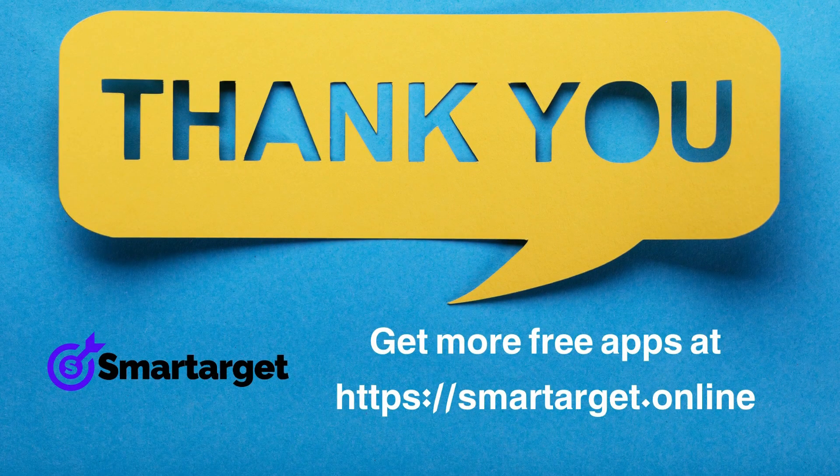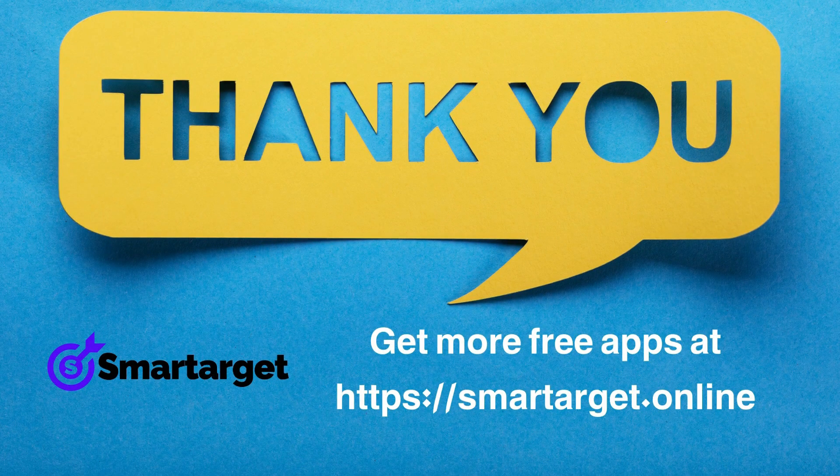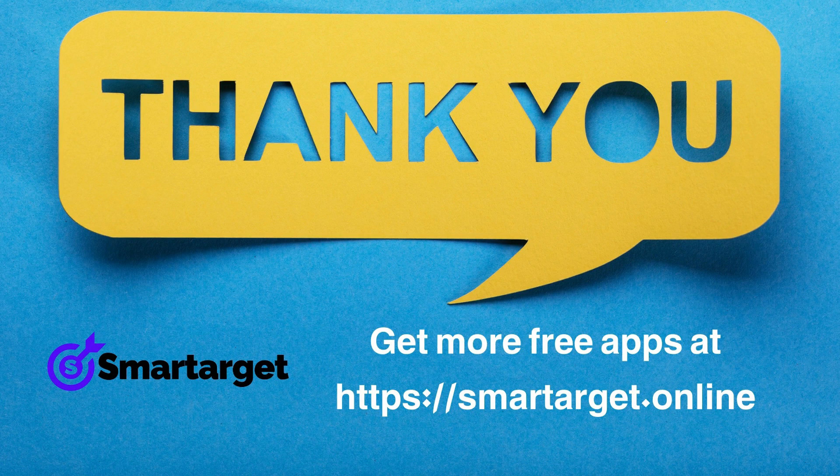SmartTarget has many more apps that you can integrate for free at SmartTarget.Online.